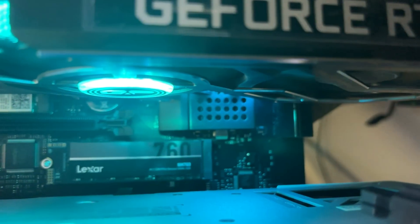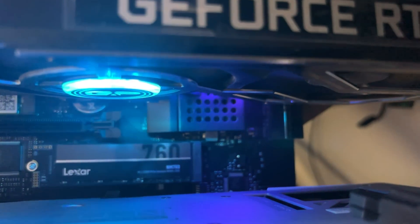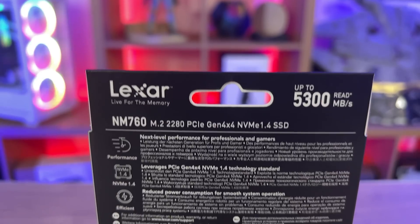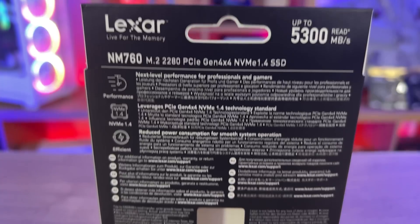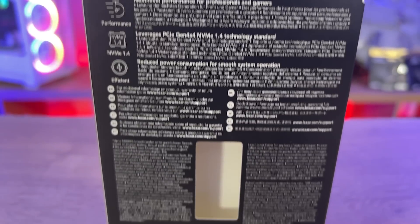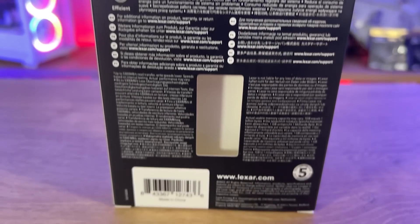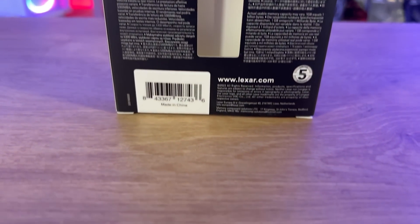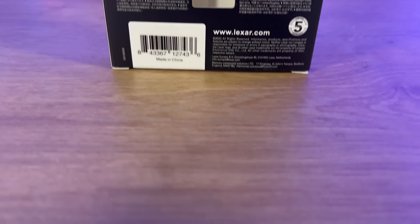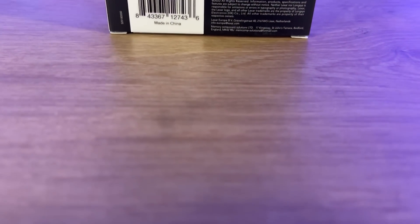On the back of the box, well it's pretty pointless to be honest, the writing is that small no one's ever going to read it apart from the 5-year warranty at the bottom and the information we've already read on the top.